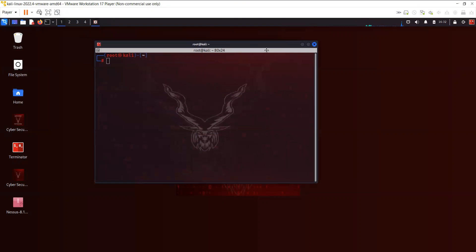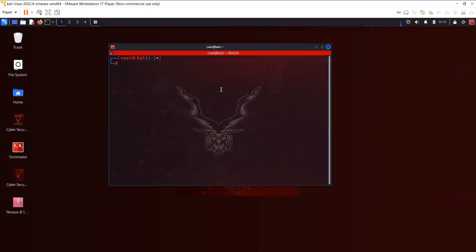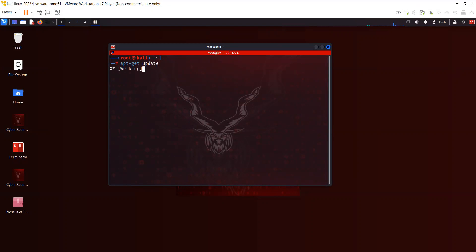The first thing that I would like to recommend you do is run apt-get update. I've already done it.